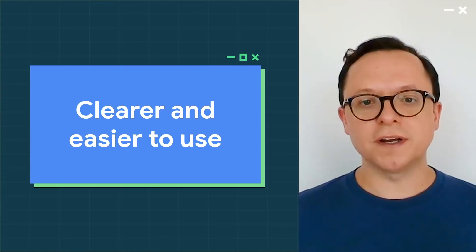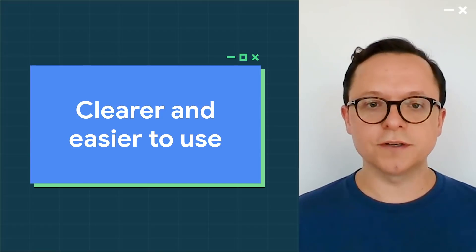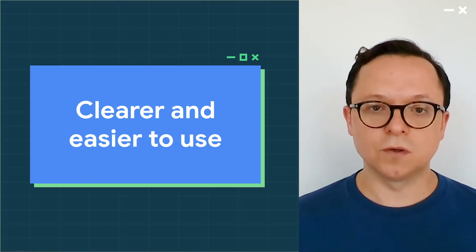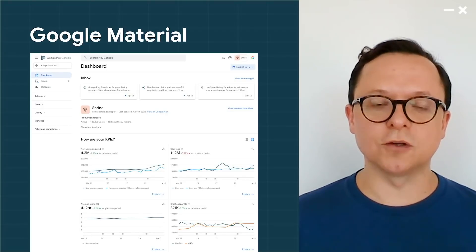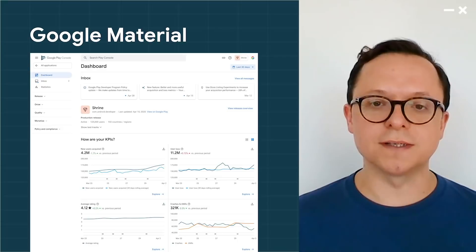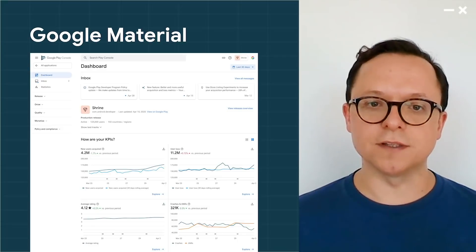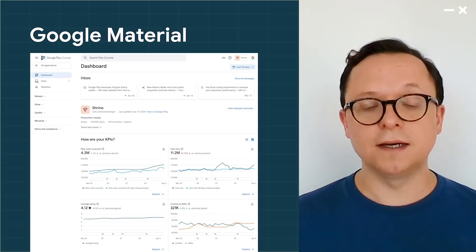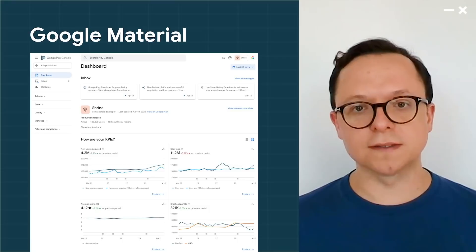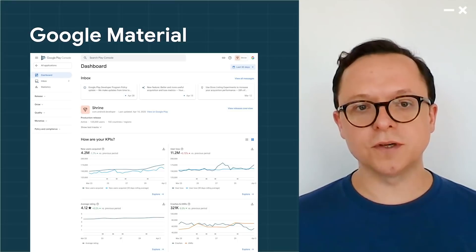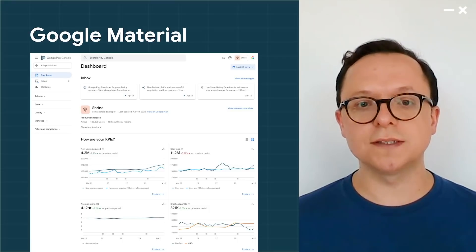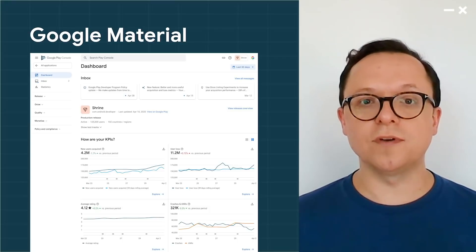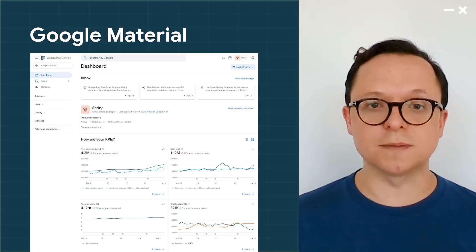The most striking change is how the new console looks and feels. We've given it a modern interface in the Google Material design language, which makes the experience much cleaner and more similar to other Google products. It also gives you more space on large screens, as well as more flexibility in how your data is displayed.